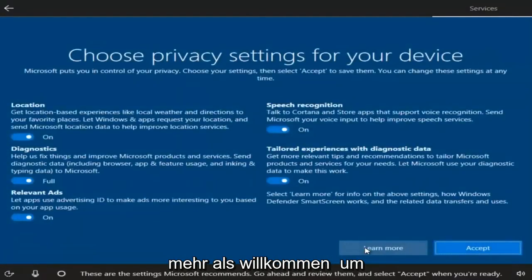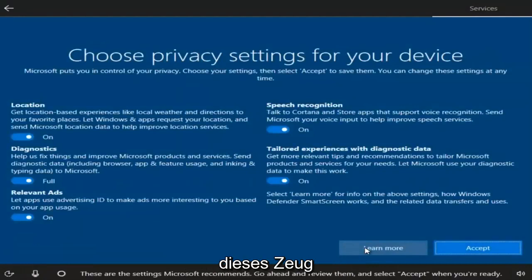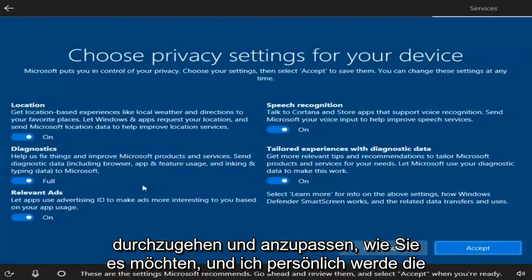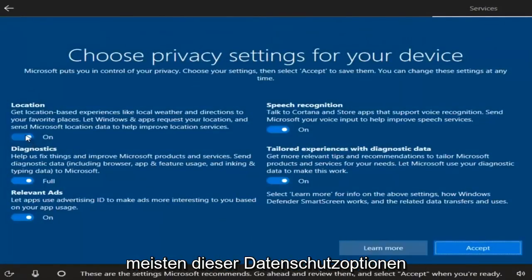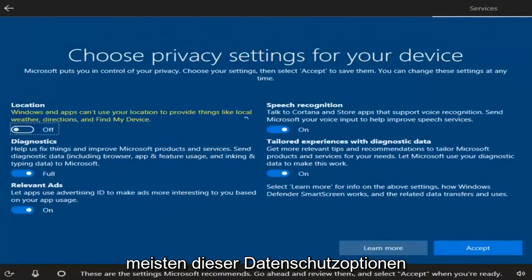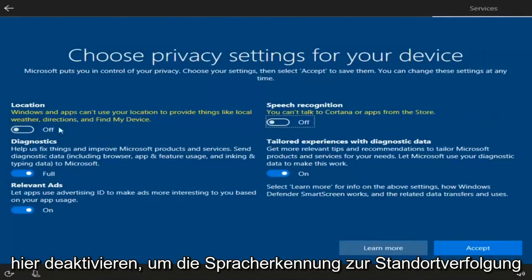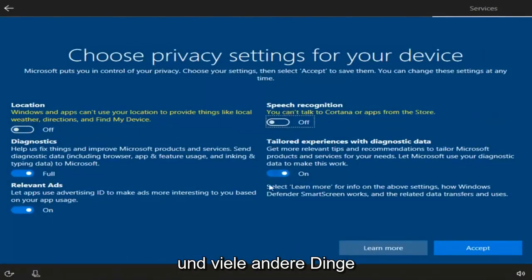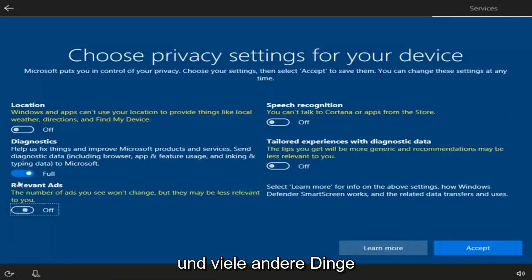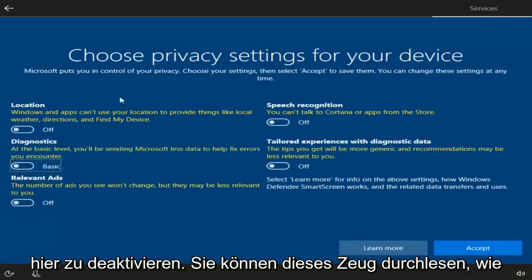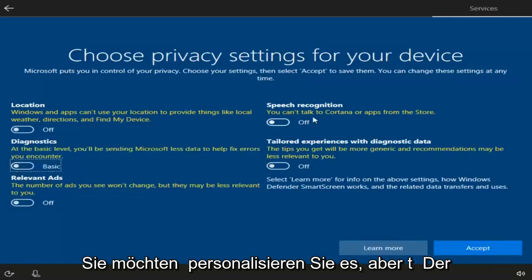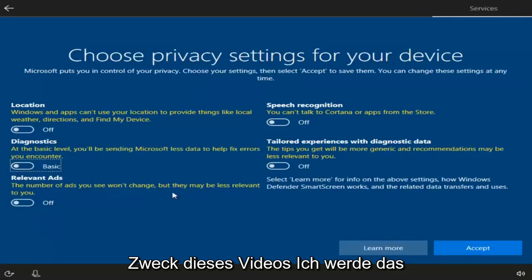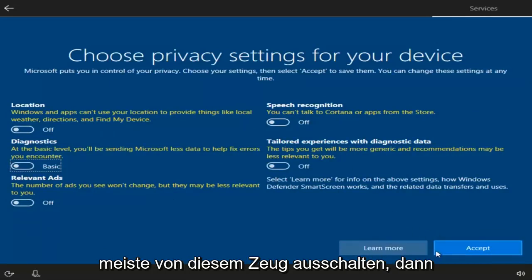You're welcome to go through and customize these settings however you choose. I'm personally going to deselect most of the privacy options here to disable location tracking, speech recognition, and a lot of other tracking. You can read through and personalize it as you like, but for this video I'm going to turn most of it off and then select Accept.